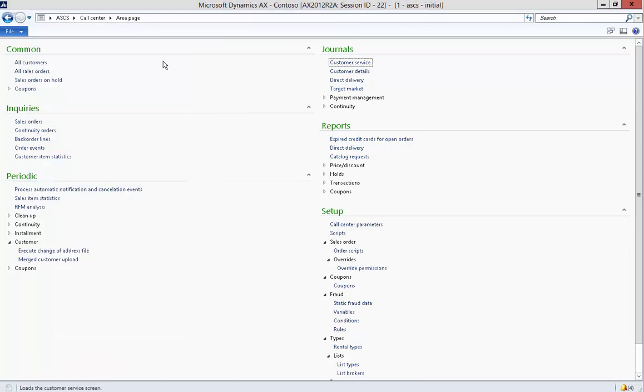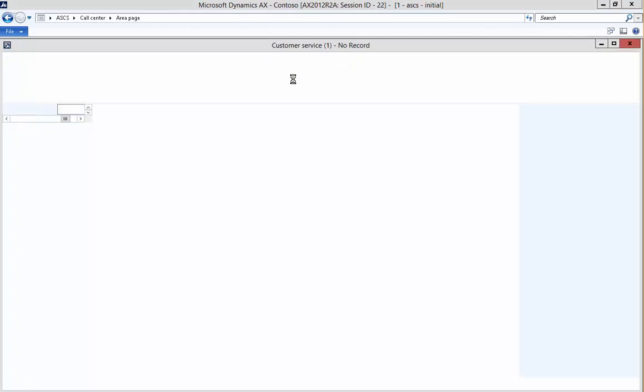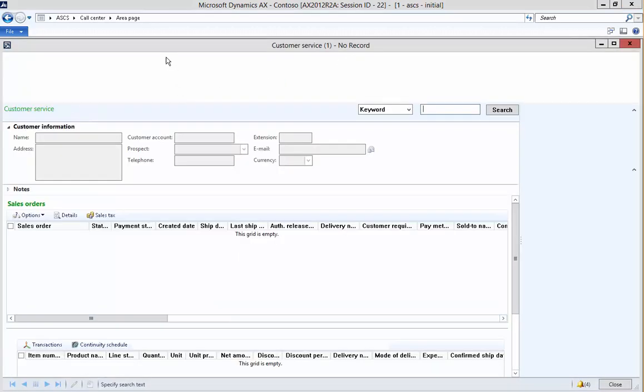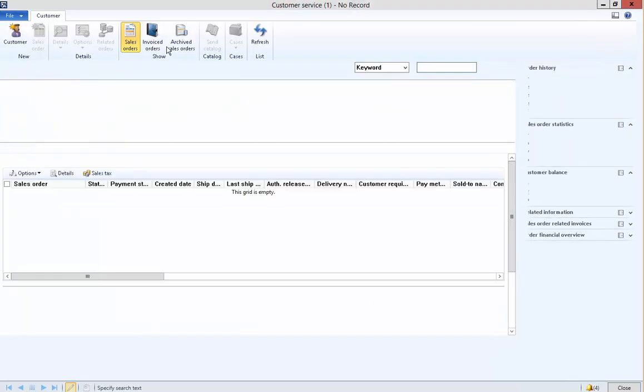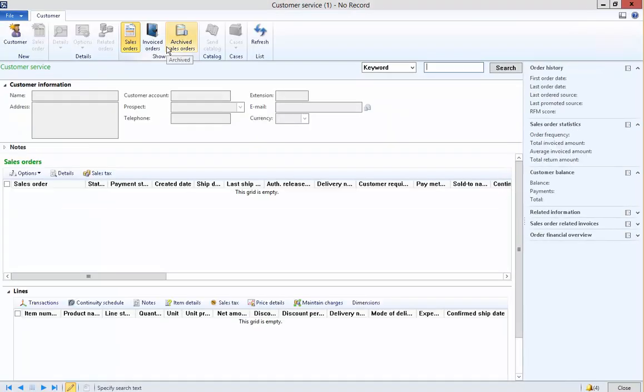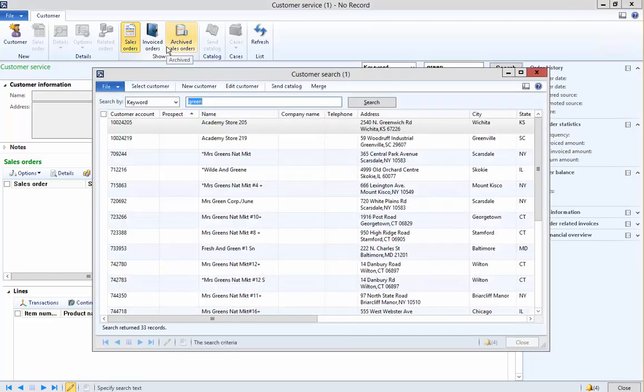Now that we've done that, we just walk through the process of receiving the complaint or whatever transaction we're running through. In this case, I'm using the Customer Service screen.